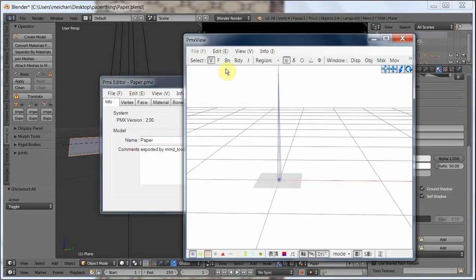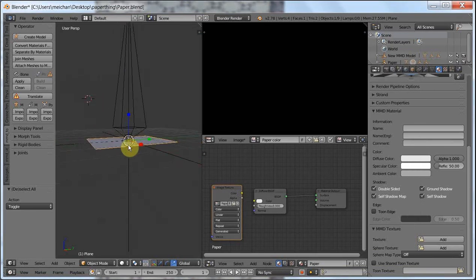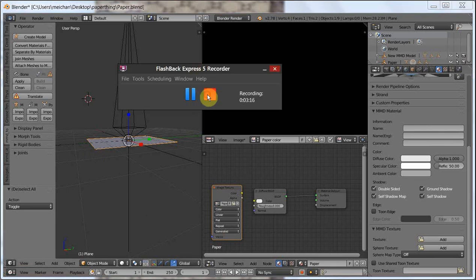I hope this was helpful running through it again. You just need to select what you want to import, create the model, attach the meshes to model, and then export, and you're done. I hope this is helpful.